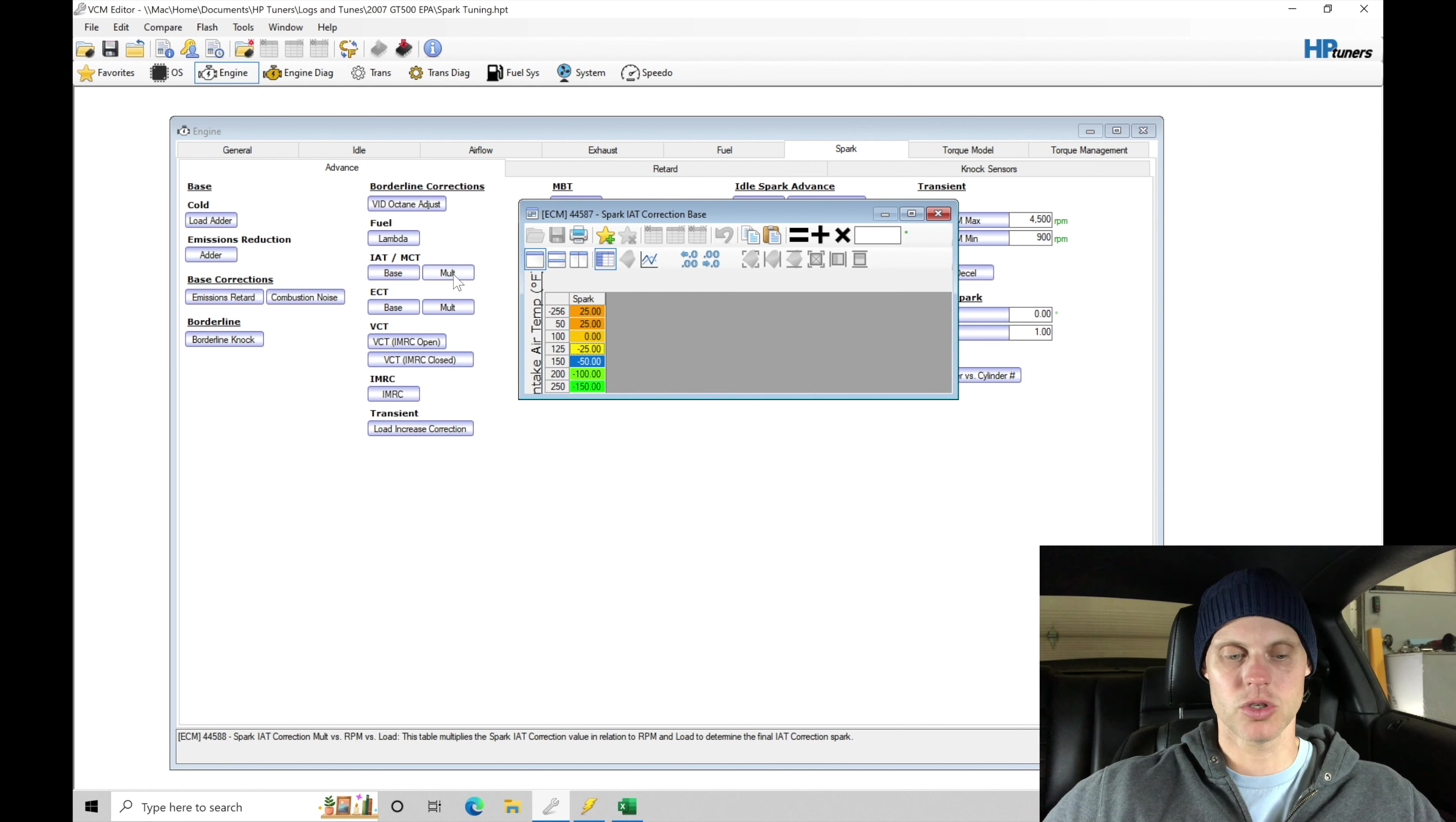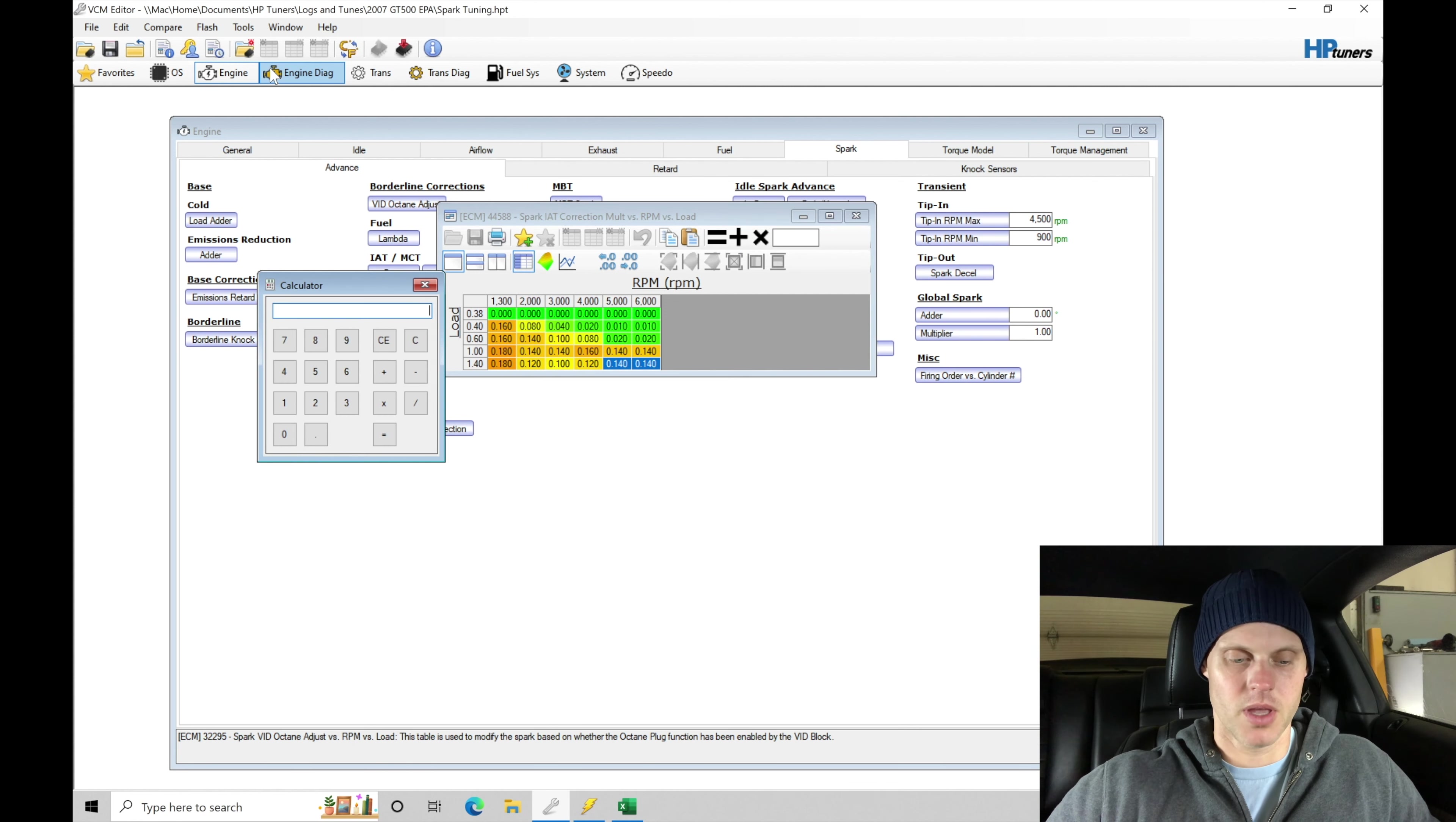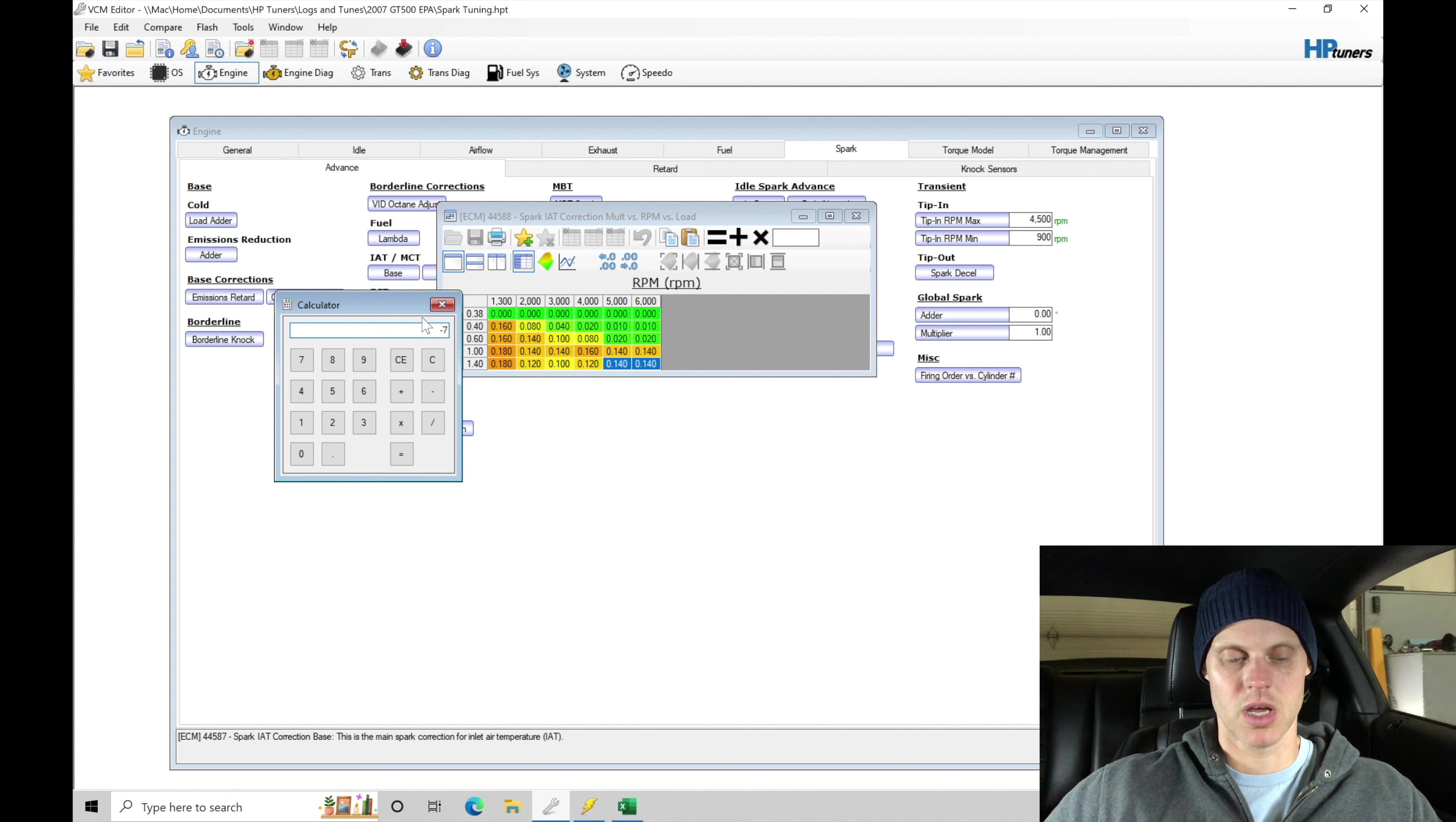If we go in here to the multiplier, we can take a look further. On the load, we're at 5,000, 6,000 RPM here. We're multiplying it by 0.14. If we use the calculator here real quick, let's say it was negative 50 commanded from the table here. We're multiplying it by 0.14. We're finding that we'd be taking out approximately 7 degrees.